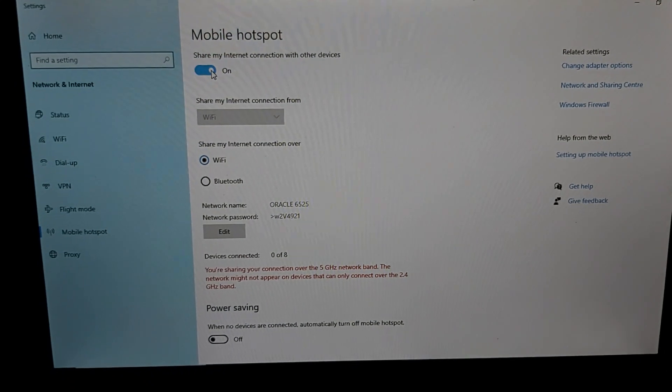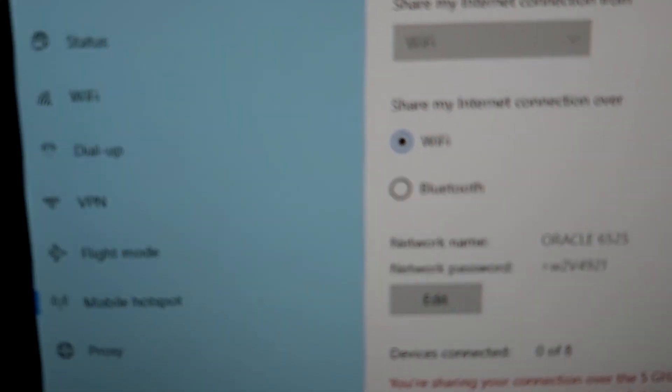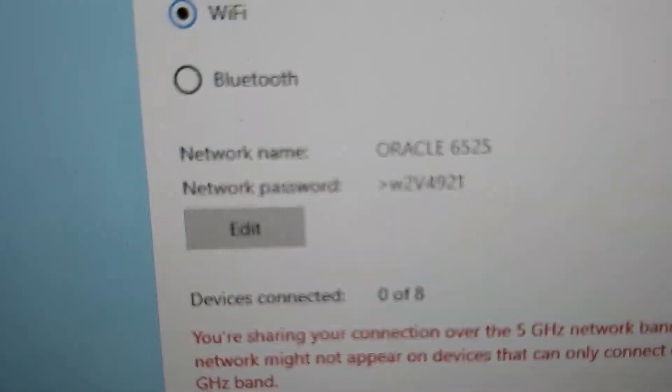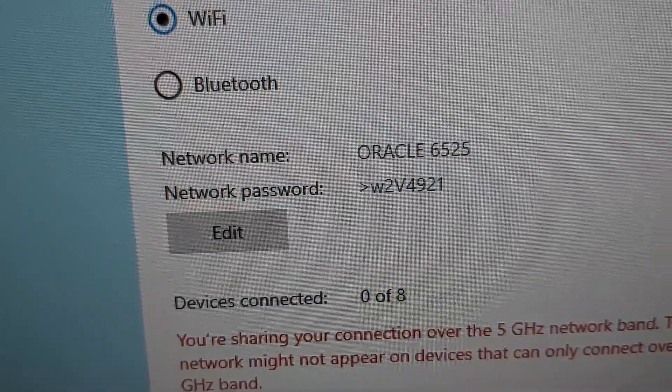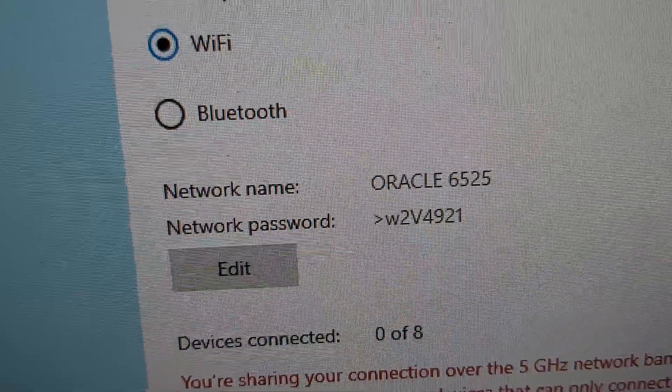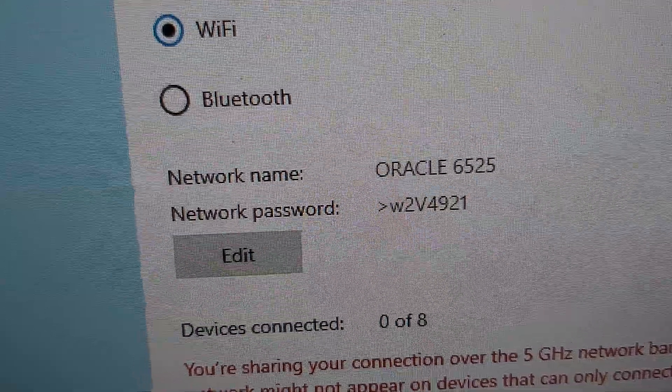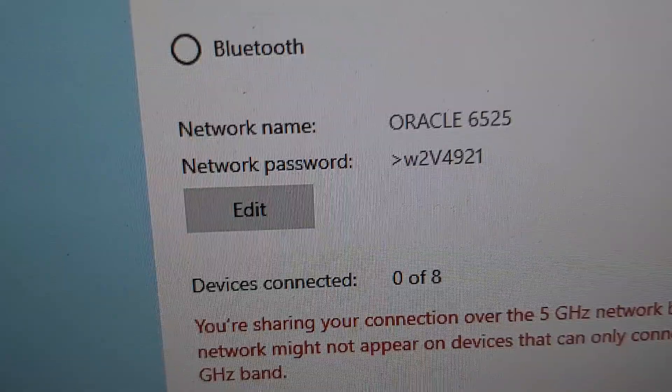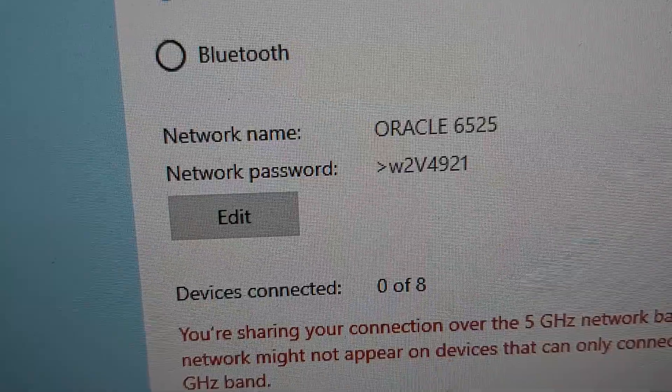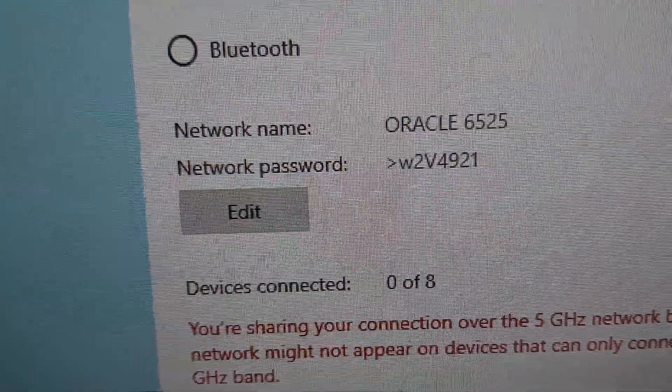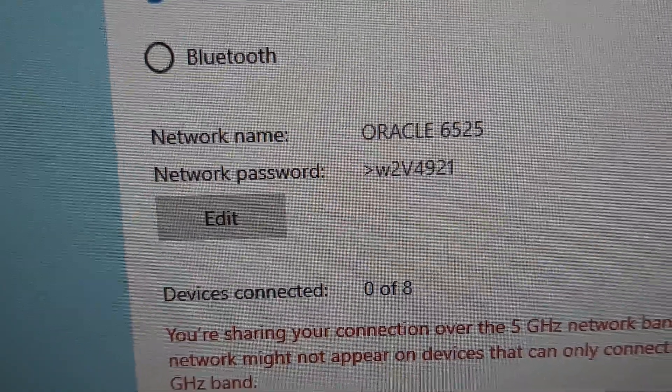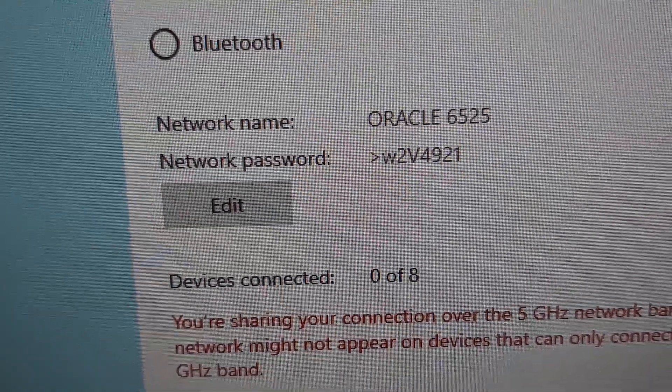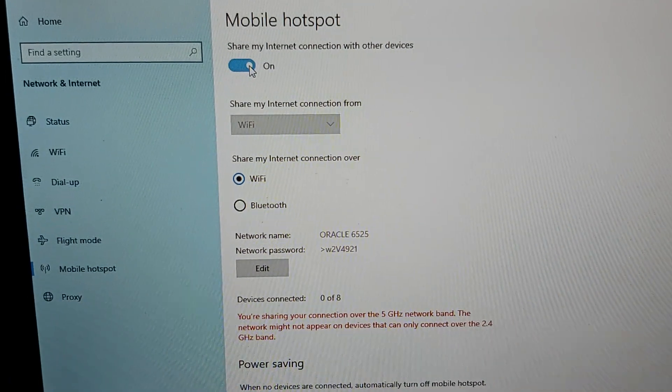Just connect to it and use the password that is automatically generated by Windows 10. Whatever that is in that space on your laptop or computer, that's the one you're going to type in for your password. That's it, nice and easy. Have a wonderful day.